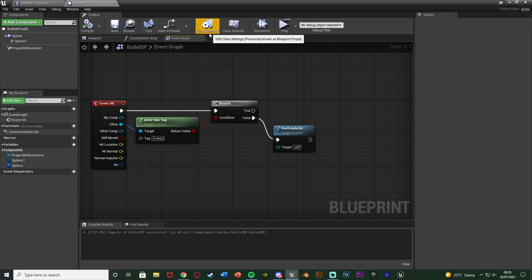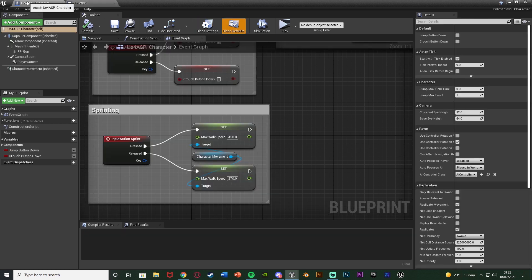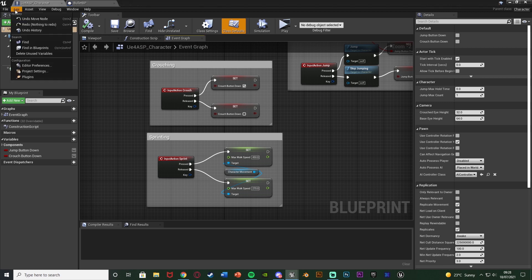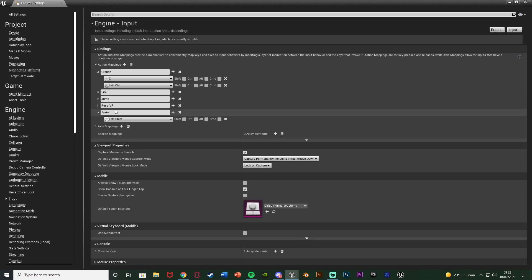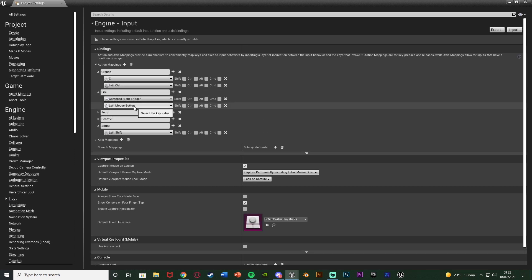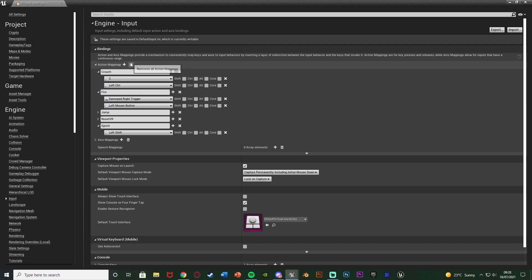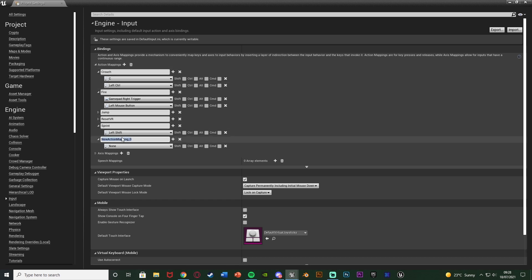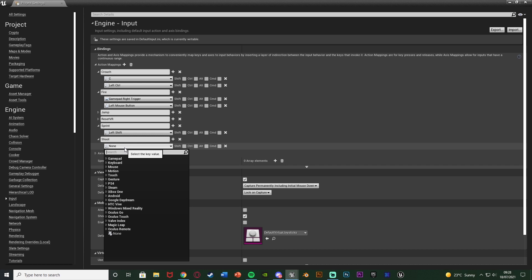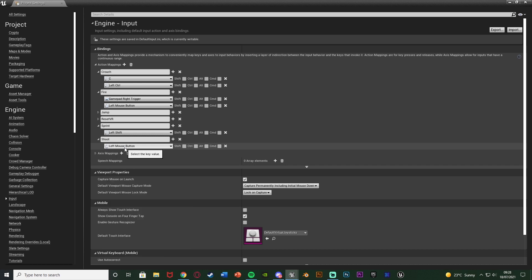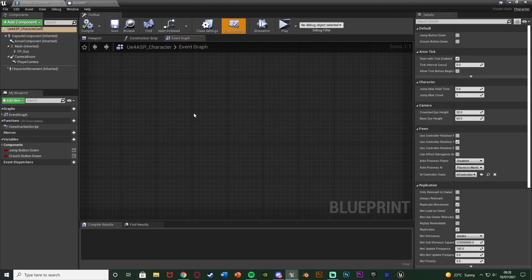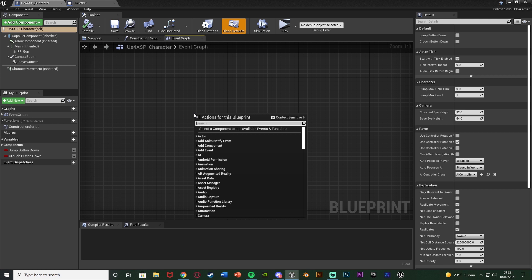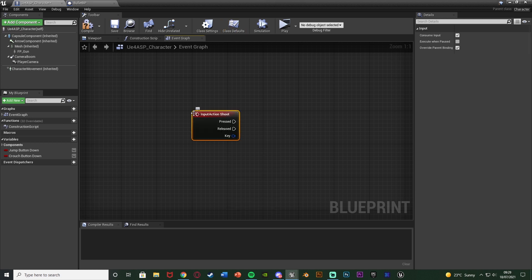Now I'm going to set up actually shooting this. I'll go to my character blueprint and also go to Edit > Project Settings to check if the action mapping is already set up. Under Input, we do have 'fire' set to left mouse button or gamepad right trigger. If you don't have it, hit plus on Action Mappings, name it 'shoot' or 'fire', and set it to the button you want — left mouse button for me. Then in the character blueprint's event graph, right click and get the action mapping. I'll use 'shoot' to keep it easy to follow.